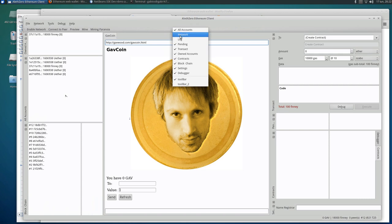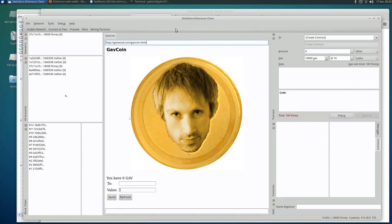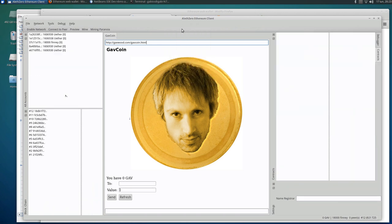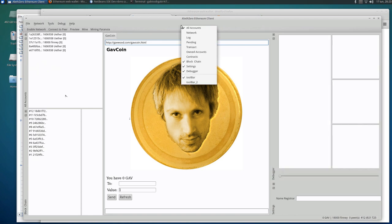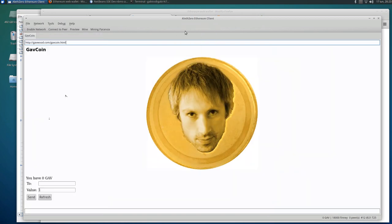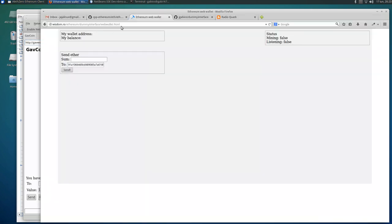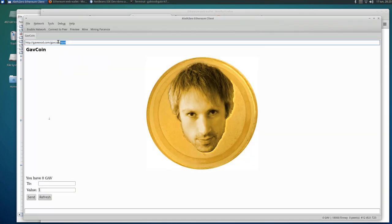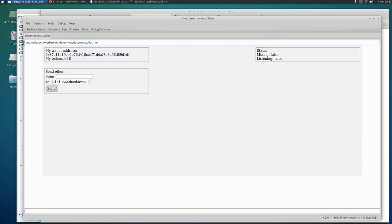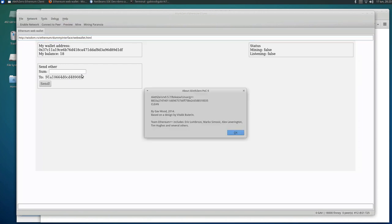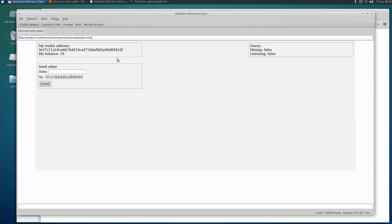And actually AlethZero will turn into a browser. So all accounts - now this is the web page Gav did and we can go to another one that I have done. And now AlethZero Ethereum client version 0.5.7, it's a web browser.